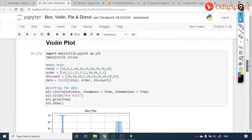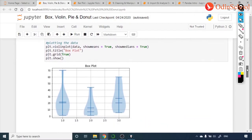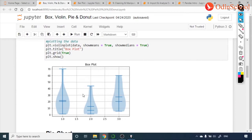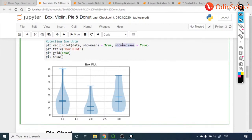A violin plot is not very different from a box plot, but it also shows the density or thickness — how dense your data is at which point. When data is thinly distributed at the top it looks narrow, and when equally dense it looks wider. It also shows mean and median within the plot.